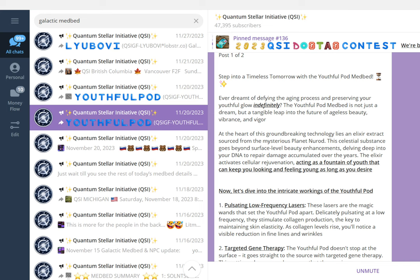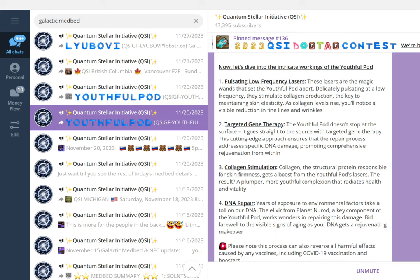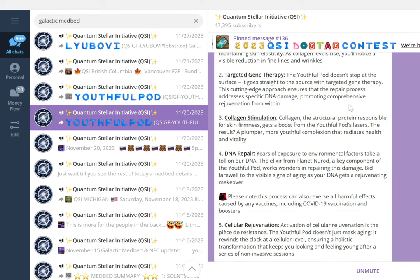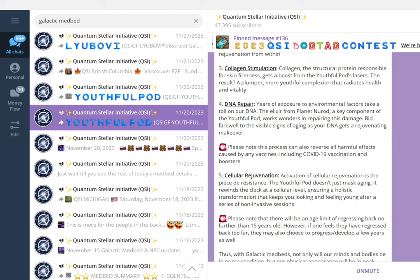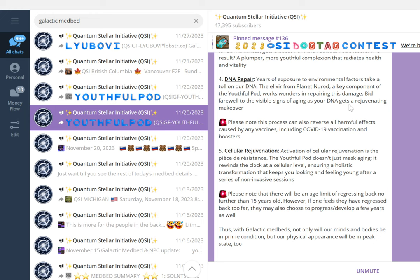The Youthful Pod features low-frequency lasers, targeted gene therapy, collagen stimulation, and DNA repair. Please note this process can also reverse all harmful effects caused by any vaccines, including COVID-19 vaccination and boosters. There will be an age limit of regressing back, not further than 15 years old. With galactic medbeds, not only will our minds and bodies be in prime condition, but our physical appearance will be in peak state too.